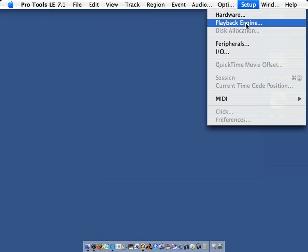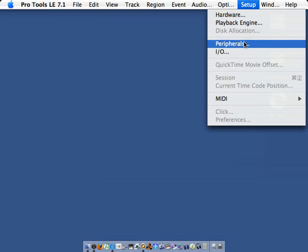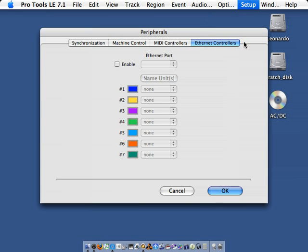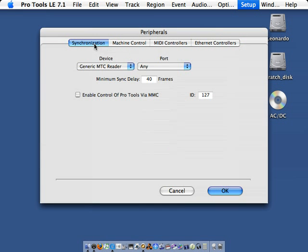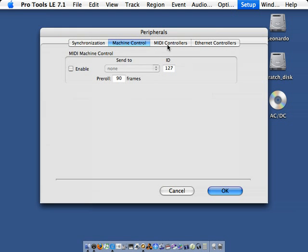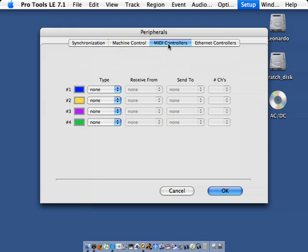We'll look at Setup Peripherals. Here we see that if we have any MIDI time control or MIDI machine control devices, we can configure them using the different tabs. For our series of lessons, we won't be using this, but it's helpful to know should you have Pro Tools at home and want to customize your setup.